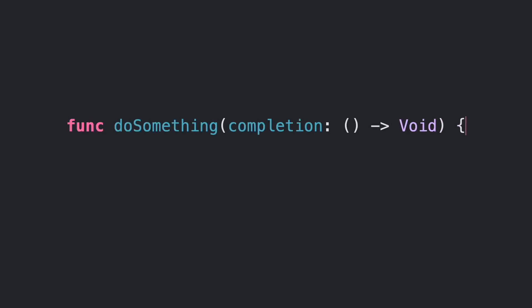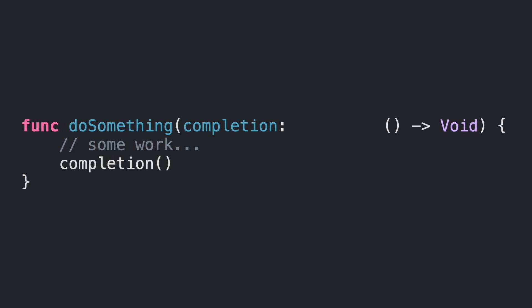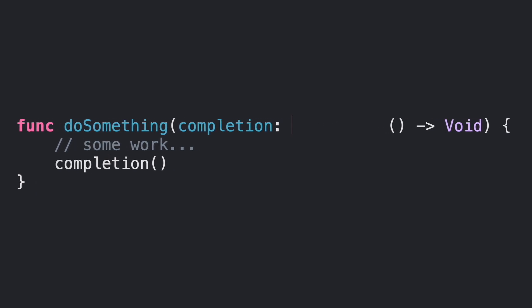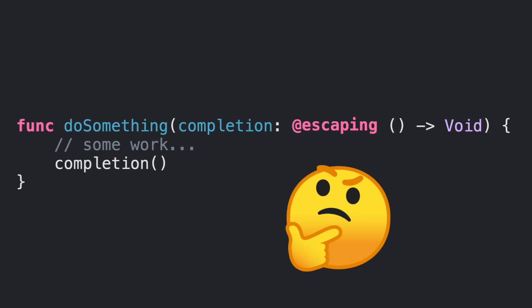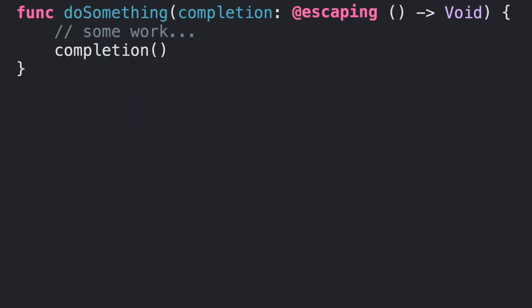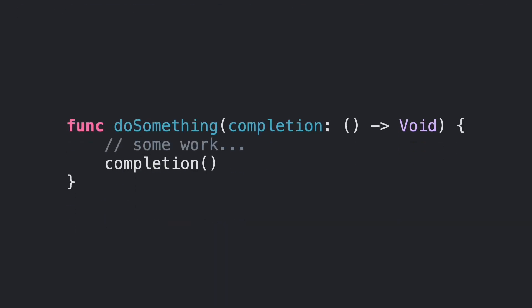When you use functions that accept closures as parameters in Swift, sometimes you will see an attribute before the closure declaration: @escaping. Why is this required? We are going to learn the reason right now. First, let's see the following function.